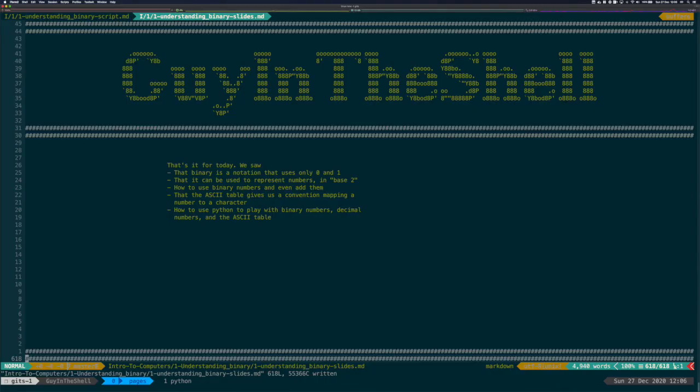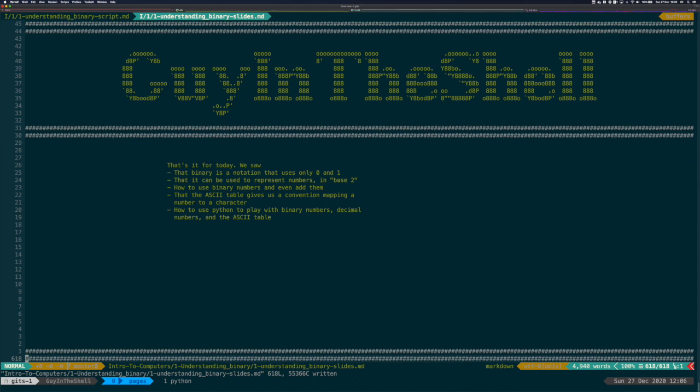And that closes today's discussion about binary. We saw that binary is a notation that uses only 0 and 1 as characters. We saw that it can be used to represent numbers in base 2. We saw how to use binary numbers and even how to add them. We saw that the ASCII table gives us a convention mapping a number to a character. And we saw that we can use Python to play with binary numbers, decimal numbers, and the ASCII table. I hope you enjoyed it. See you in the next video to talk about hexadecimal this time. Bye-bye!